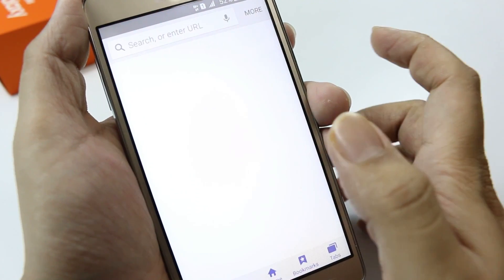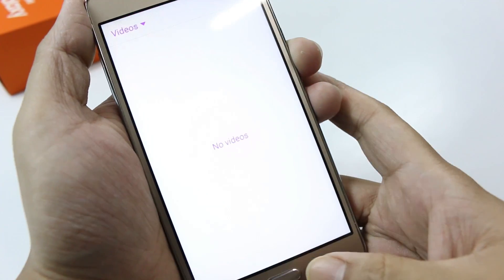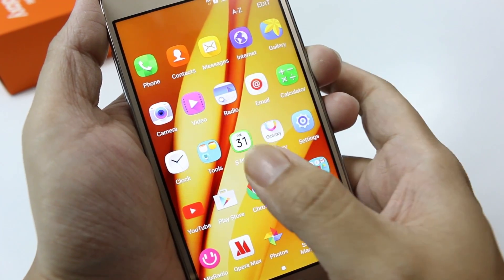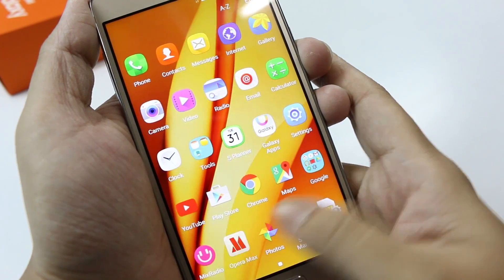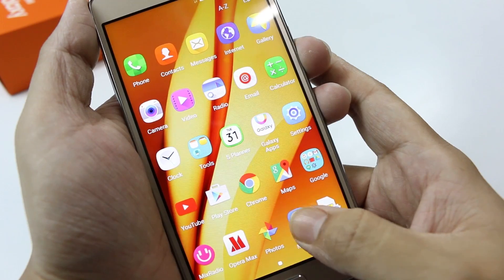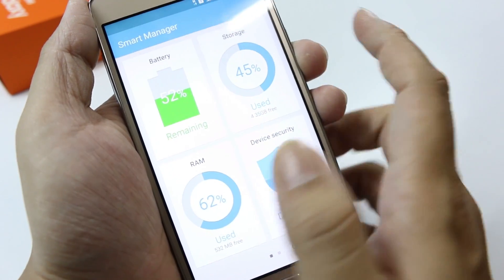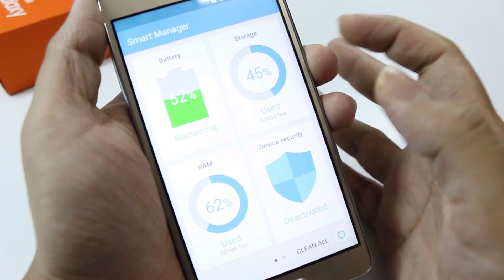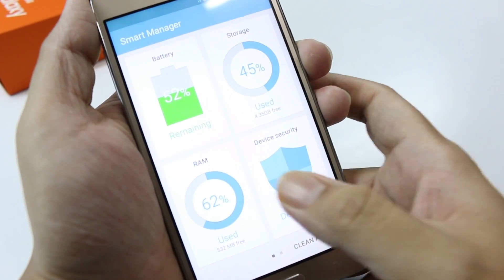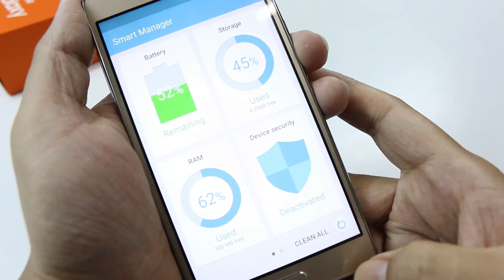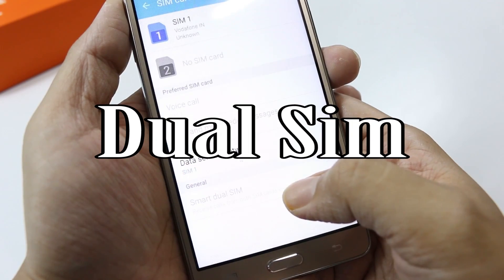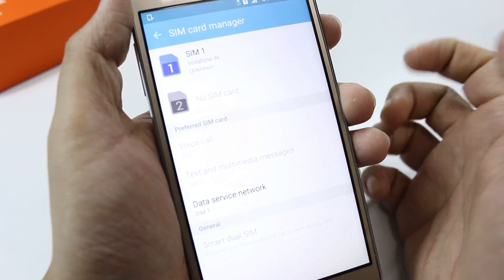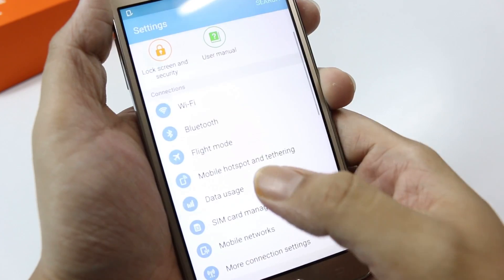We also have the browser, the Play Store app, and we have the Smart Manager. From Smart Manager you can control all your RAM, battery, and storage options, and you do have a device security option. There's also the SIM card manager from where you can manage both SIMs — as you know, this is a dual SIM device, so you can manage it from here.